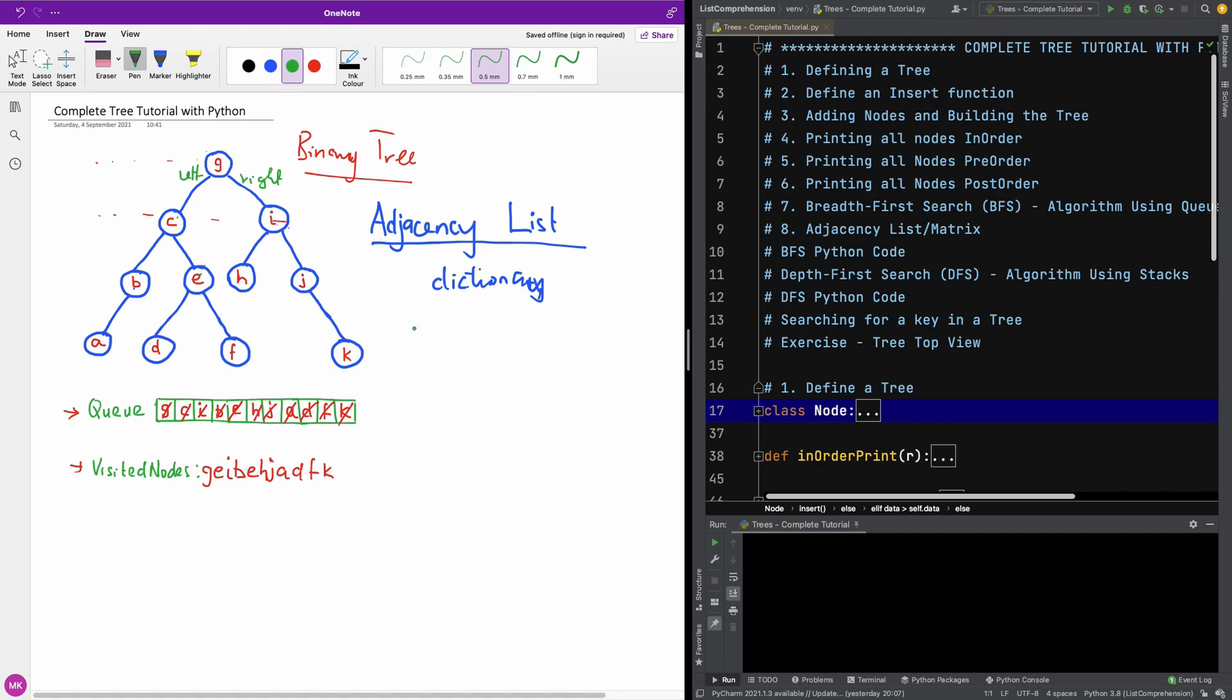So let's say, take for instance, we have G who have C and I. Okay. And we are going to have C, we have B and E, right? And have B, and we have A. So I'm going to just build it and then I'll speed up the video. So let's say A.